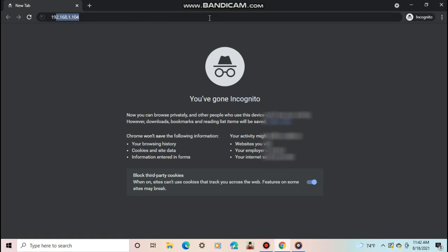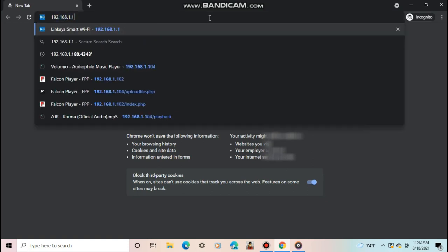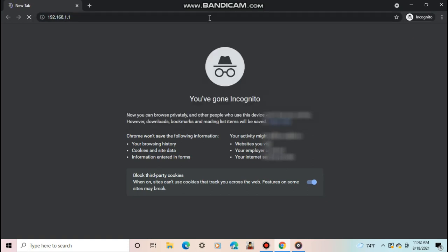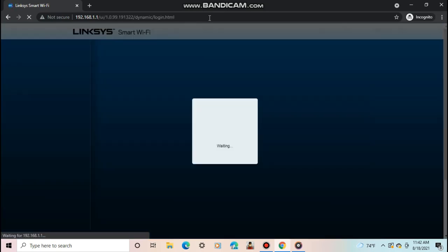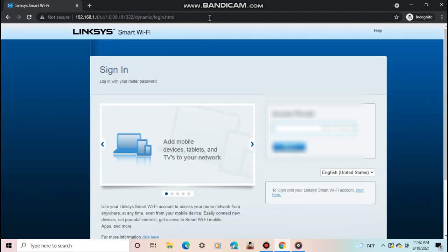If you don't know it, it's more than likely 192.168.0.1 or 192.168.1.1. Make sure you are connected to the same network as the Pi when doing this.